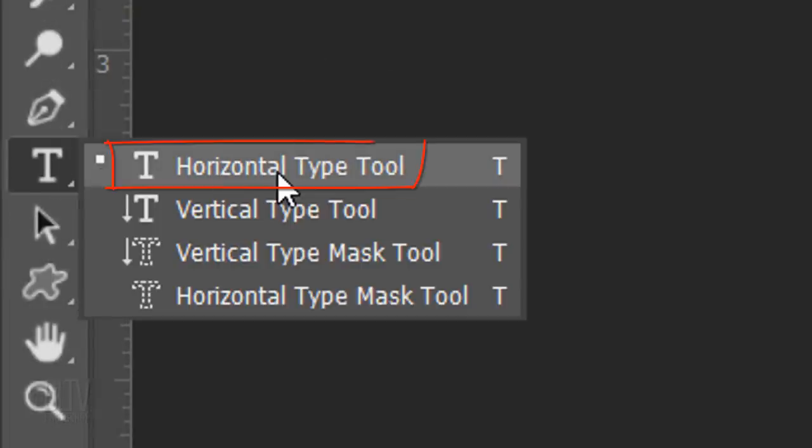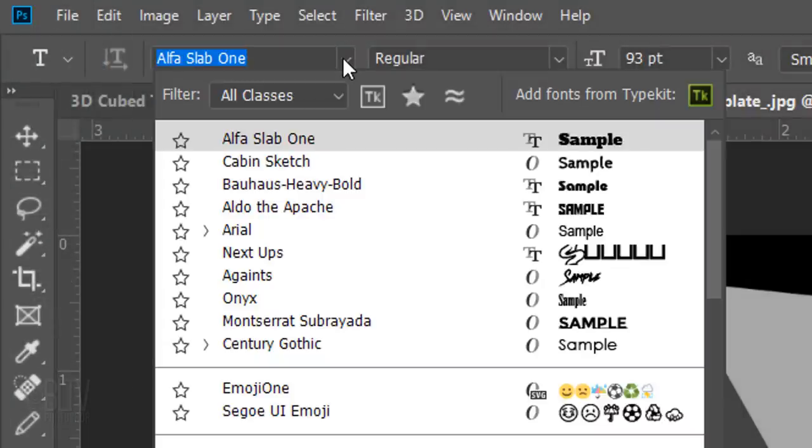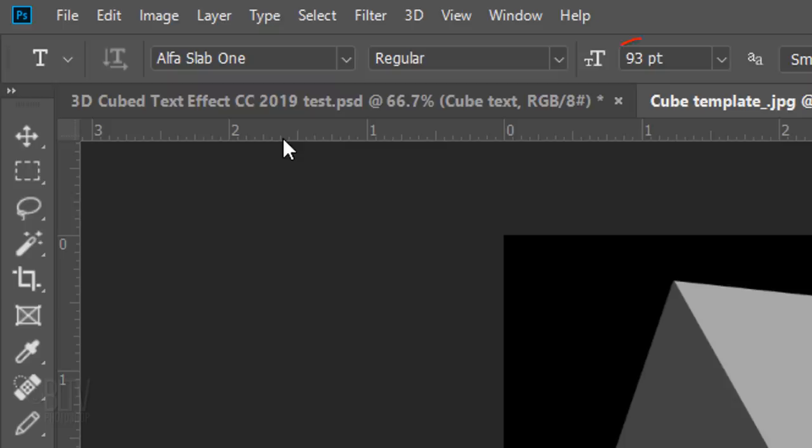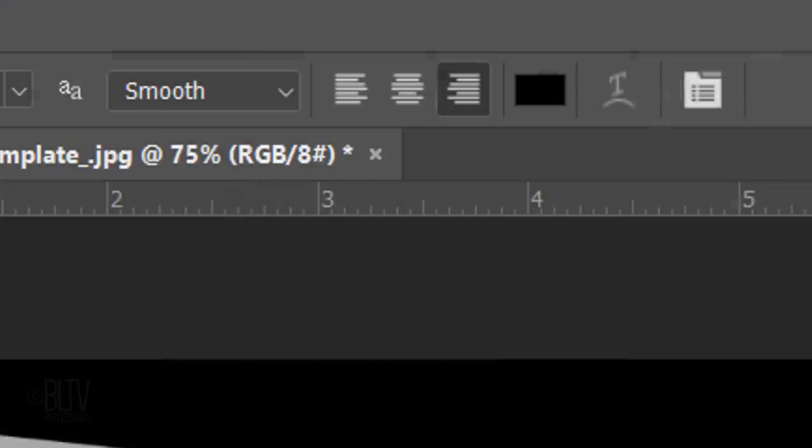Open your Horizontal Type Tool and pick a font. For this example, I'm using Alpha Slab 1 Regular, but feel free to pick whatever font you like. Its size should depend on the font you choose and the amount of characters in the text for each side of the cube. Since the first text we type out will be placed on the left side of the cube, make its alignment flush right.